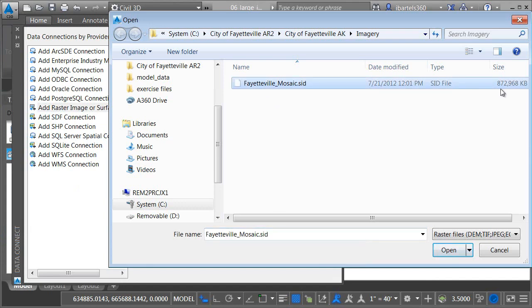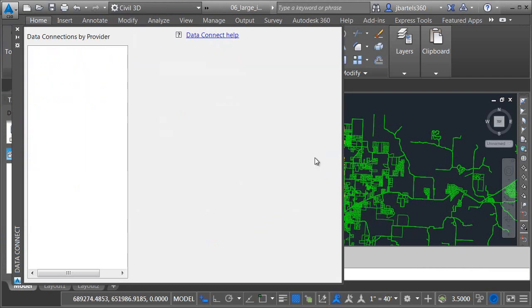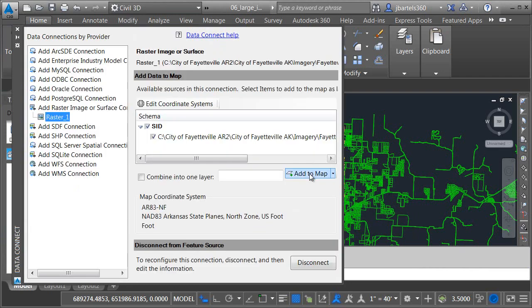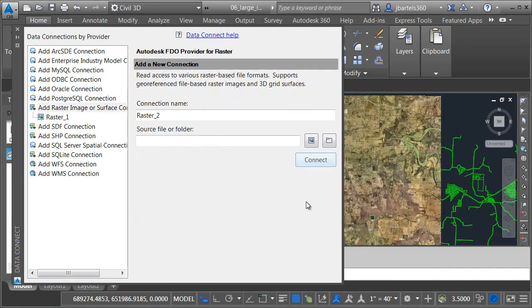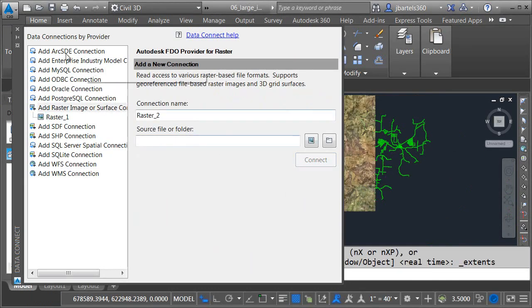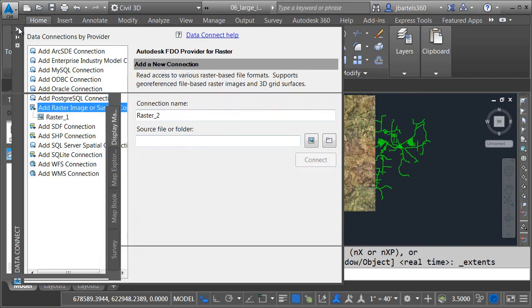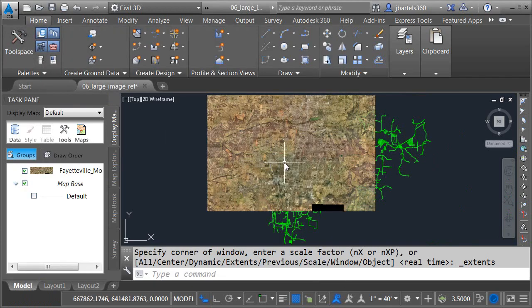I'll select this Mr. Sid image. We can see that's 900 meg so it's almost a gig. I will then choose connect add to map and you can see in less than two seconds that file was added to my model.